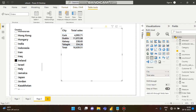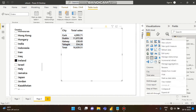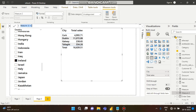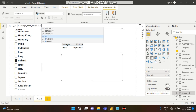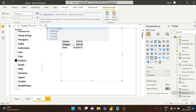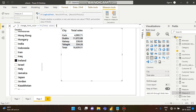To achieve this, we have to create a measure. We can write it like 'change font color', equals to: if the total sales is greater than or equal to one thousand, return 'green', otherwise it will be 'red'.